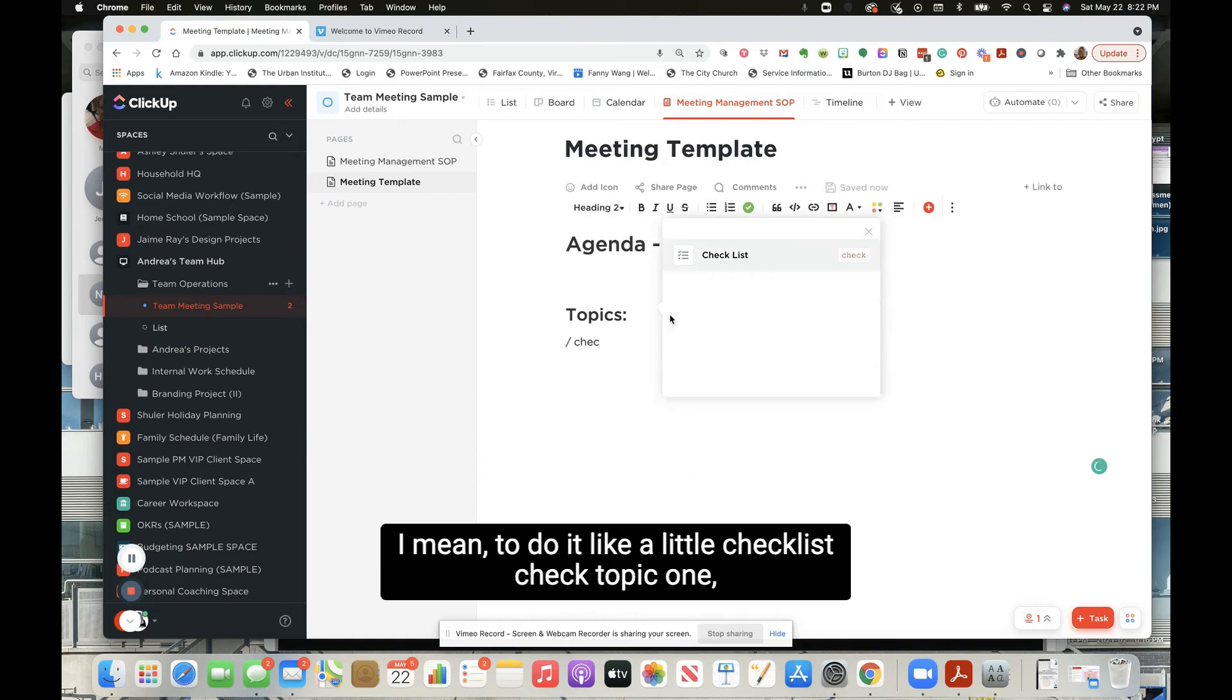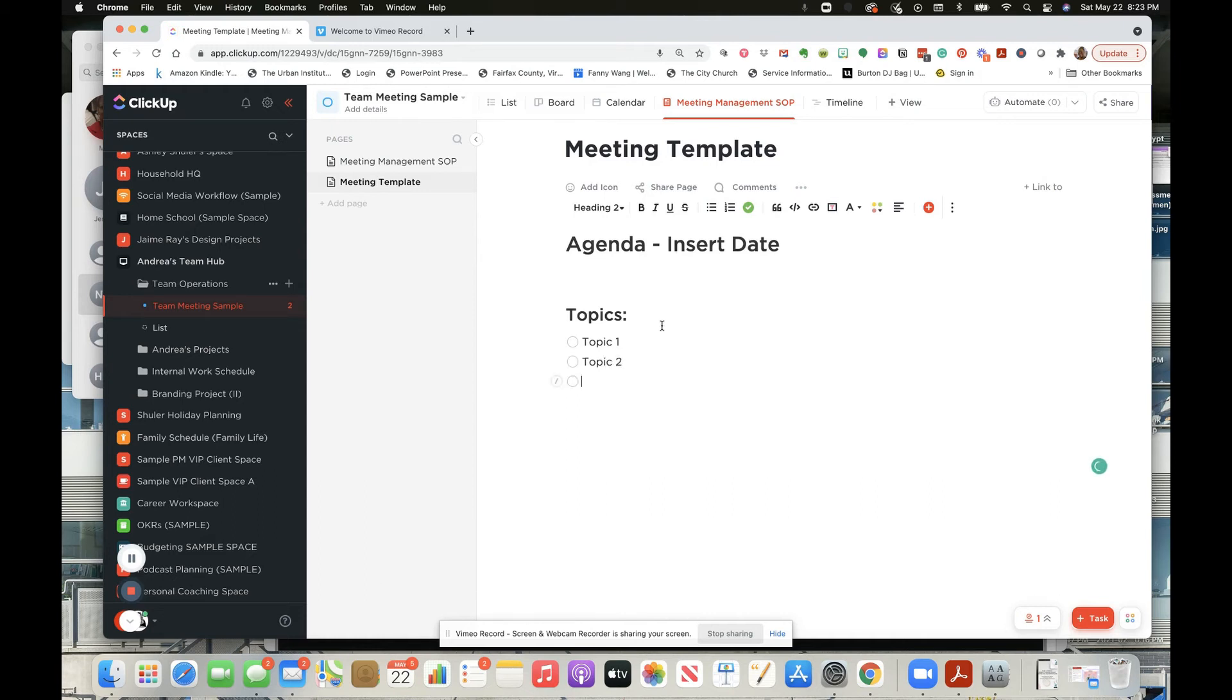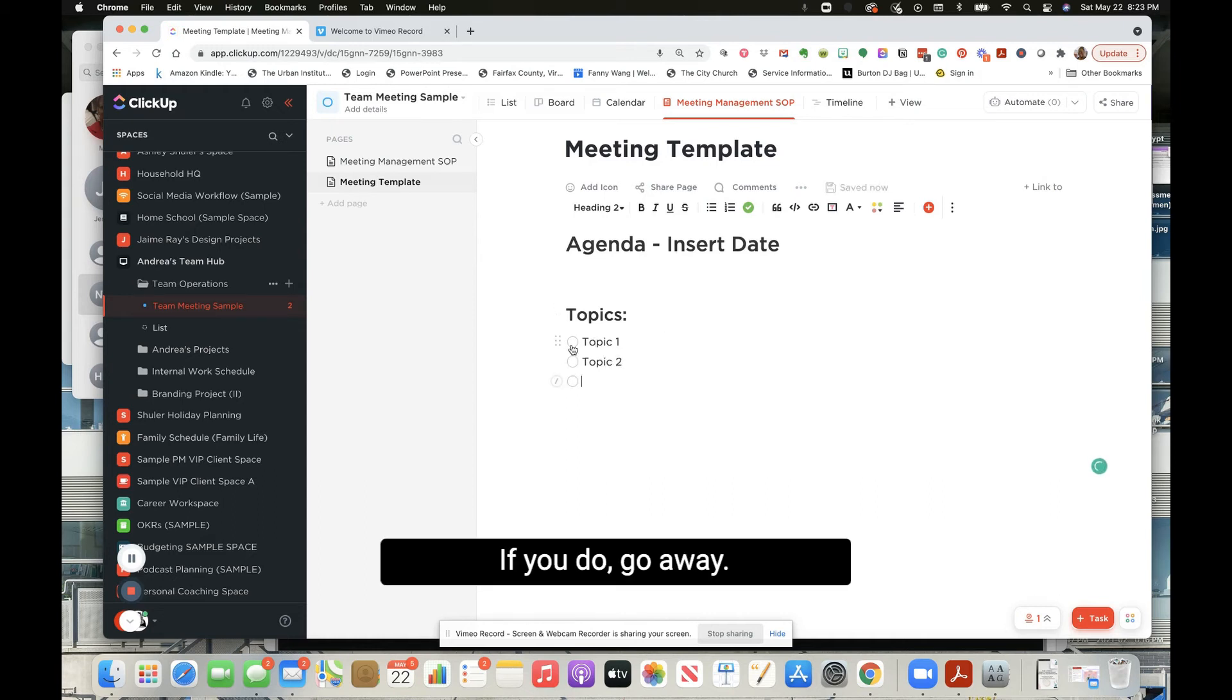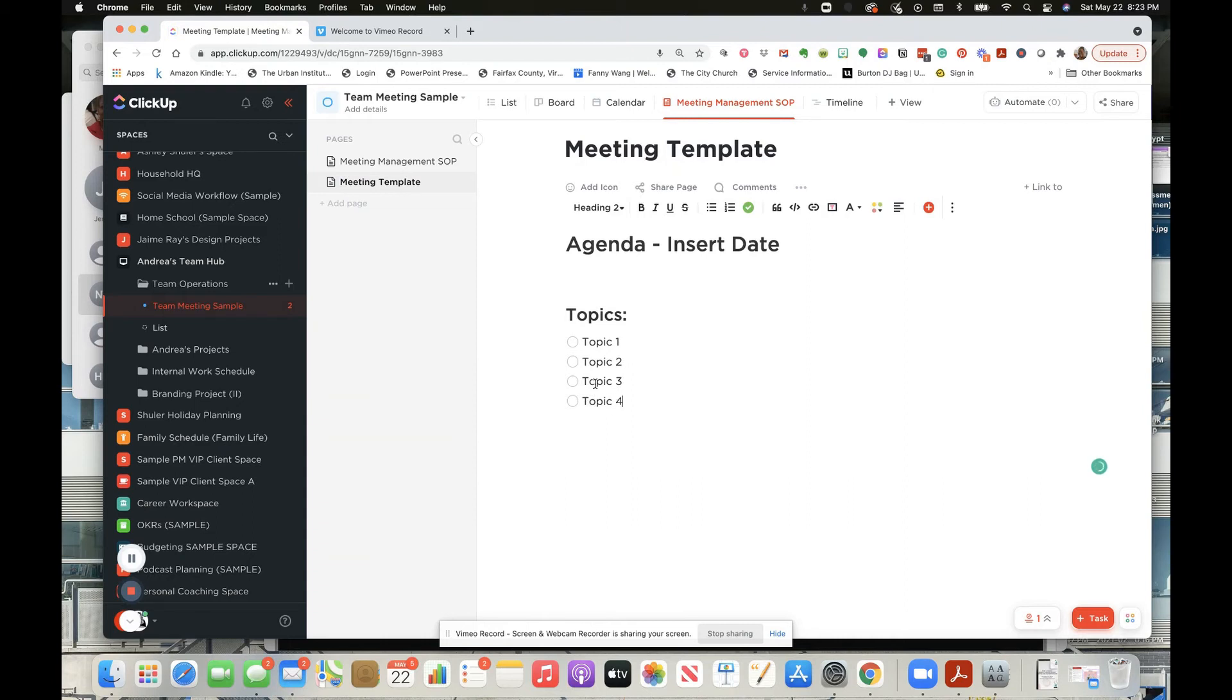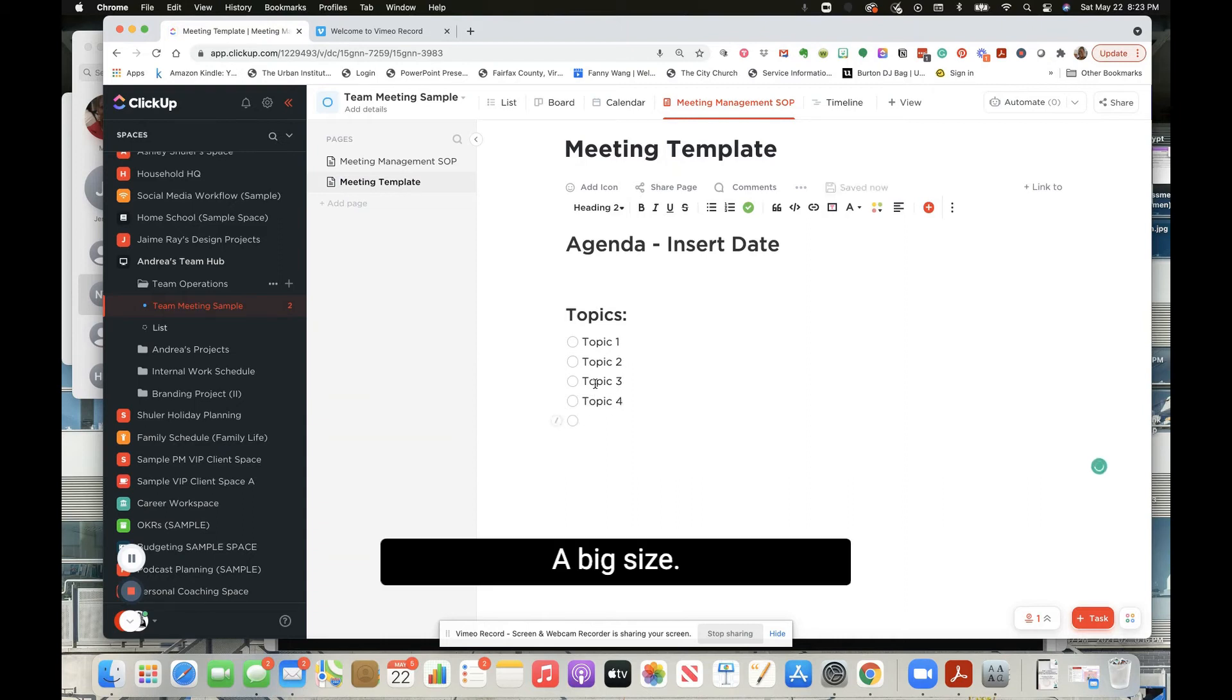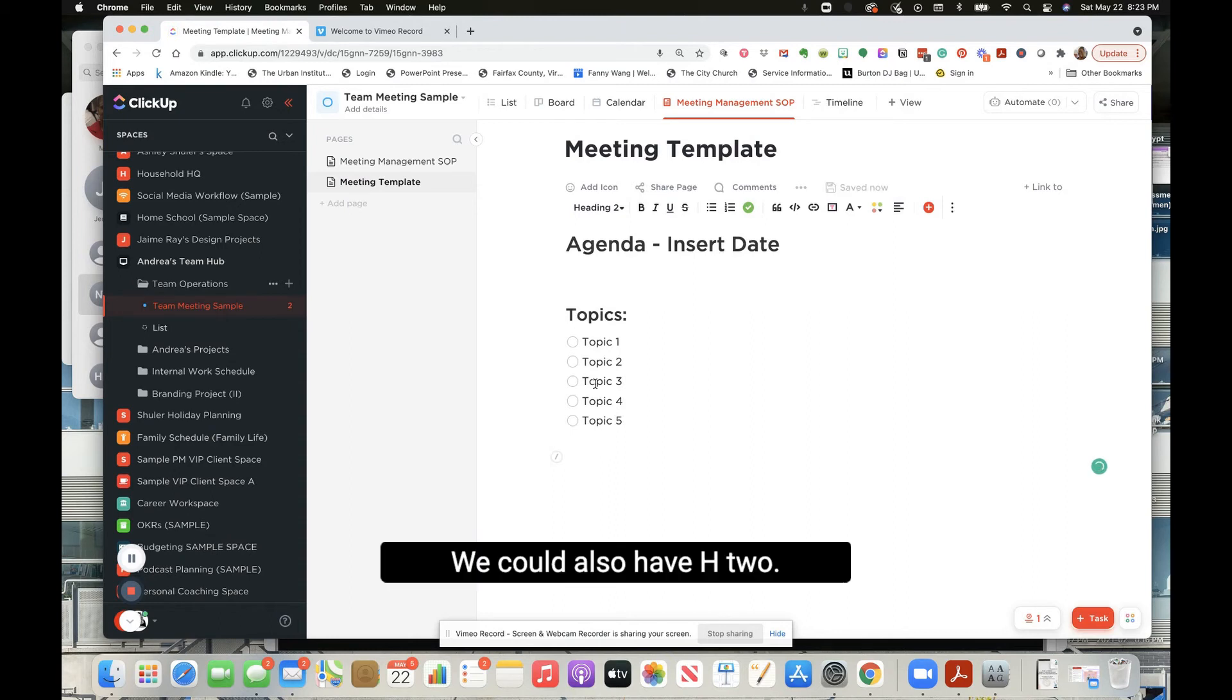I'm going to do it like a little checklist. Check - topic one, topic two. If you do, does it go away? Okay it doesn't go away. Topic three, topic four, topic five.